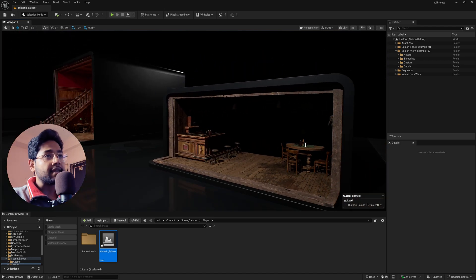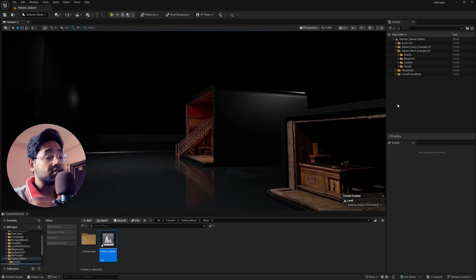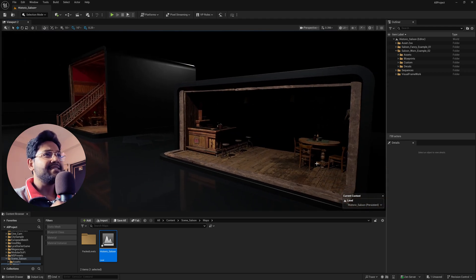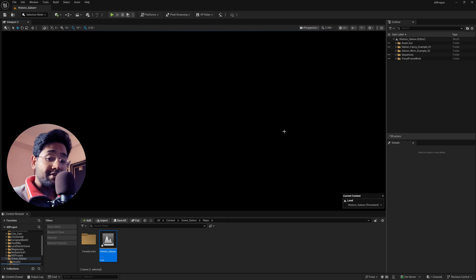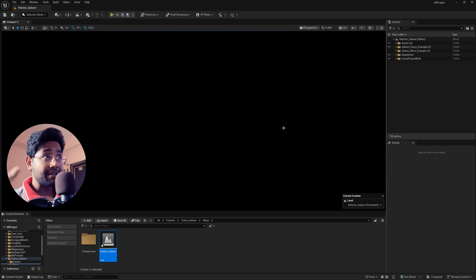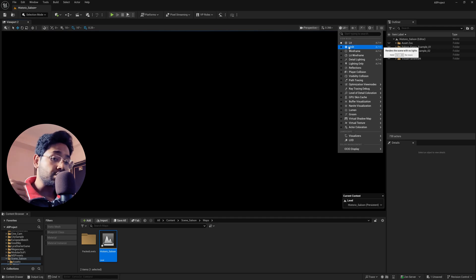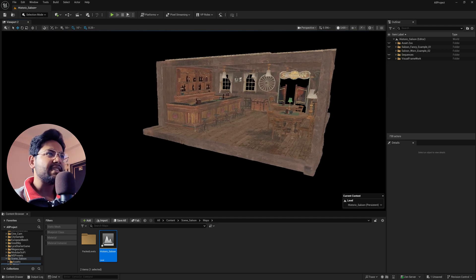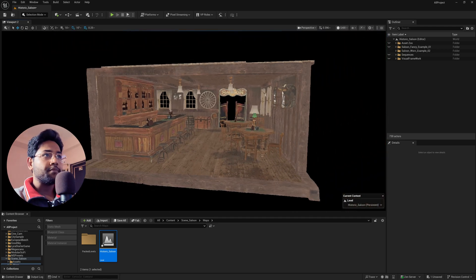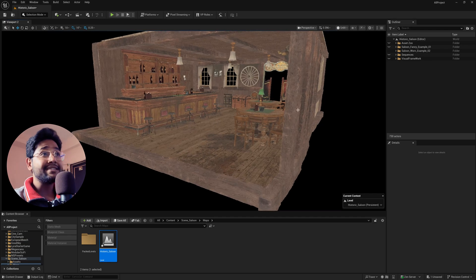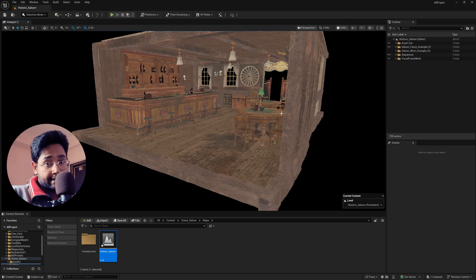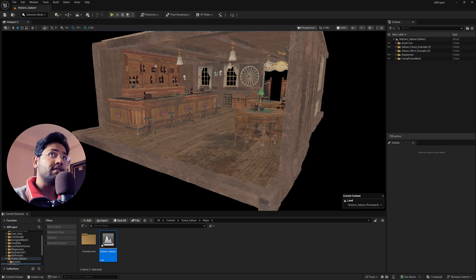There's an outdoor light coming in, so first we need to turn off all the extra models and isolate just the one we need. With everything isolated, go to Lit and change it to Unlit — now you can see the model clearly. There is no light, nothing in the scene, only the model, and we are going to relight the entire sequence.